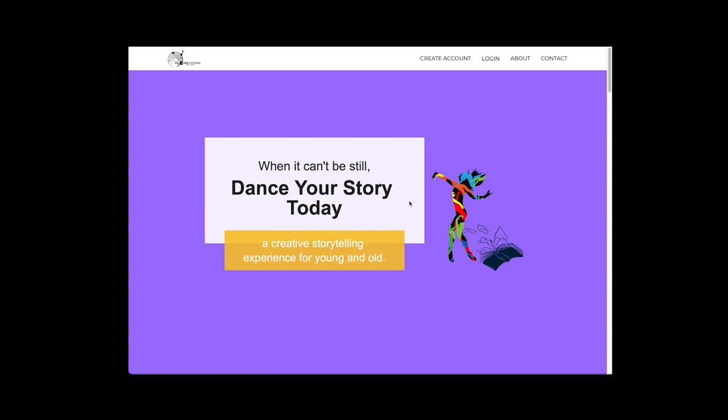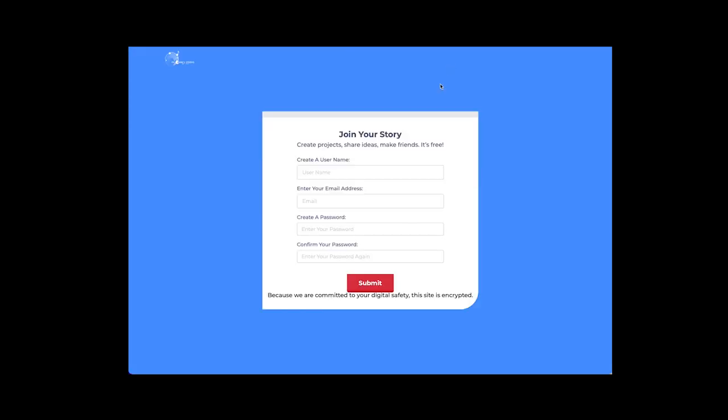Go to the site and then click on create an account. Here's the page. You're only asked to create a username, enter an email address, and create a password and confirm it. That's all you have to do.